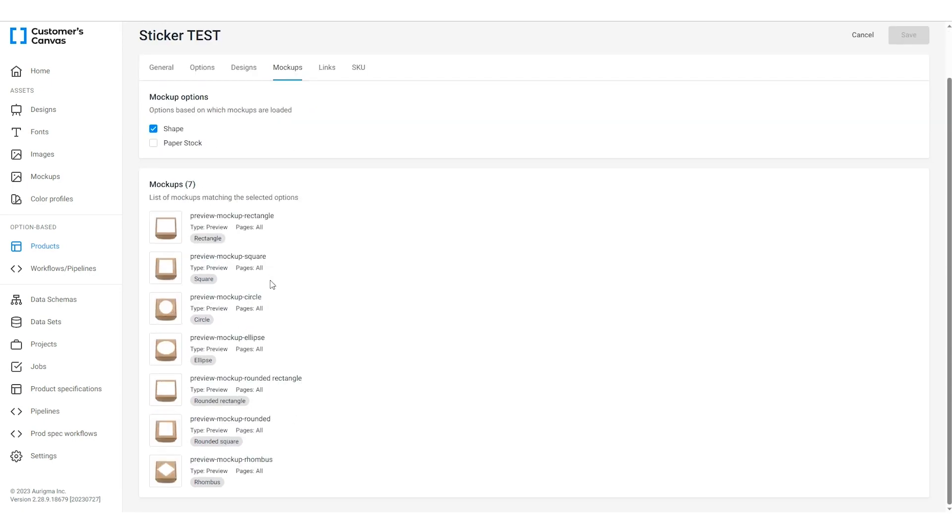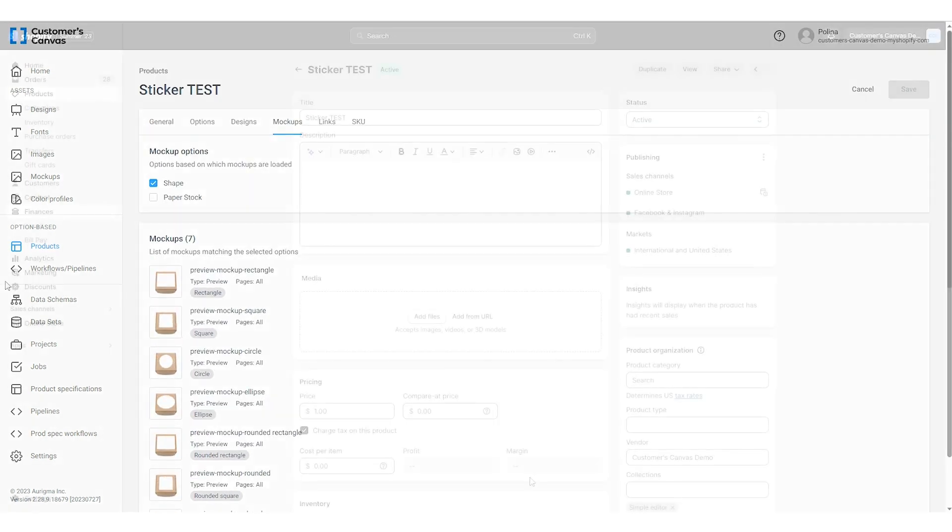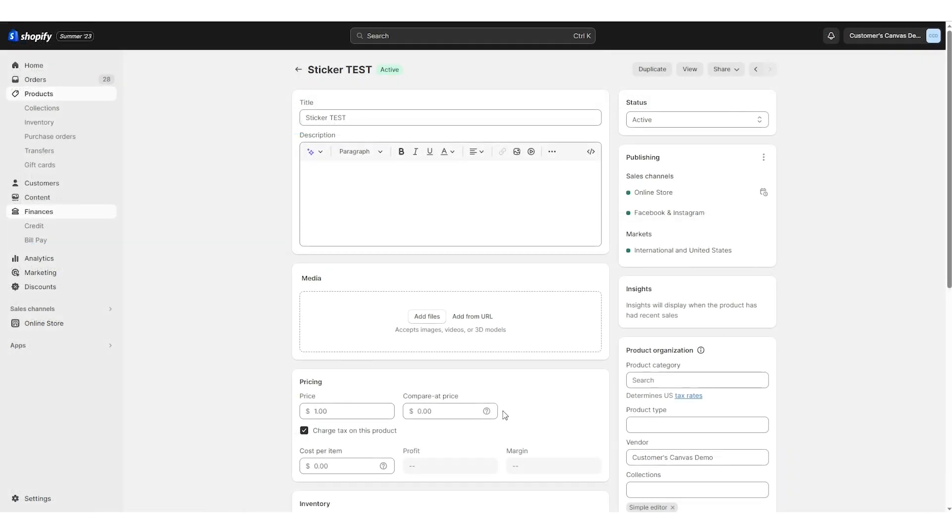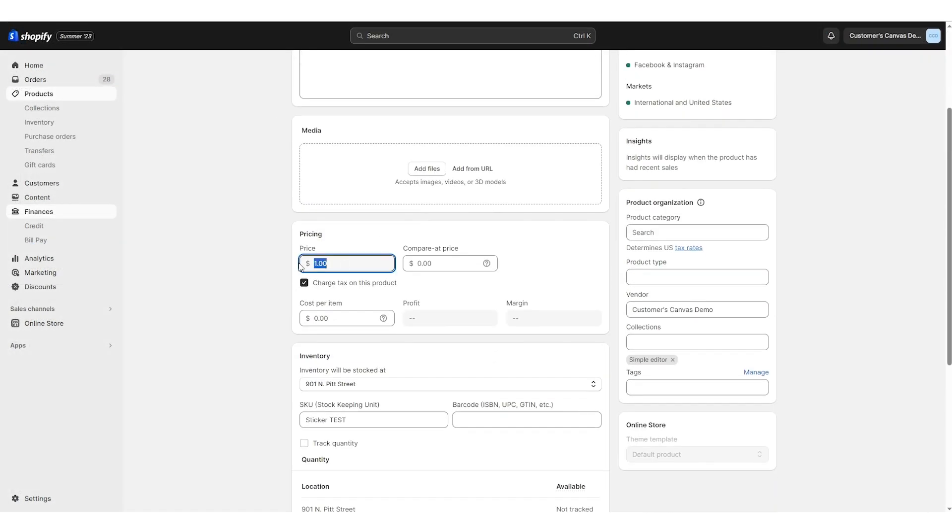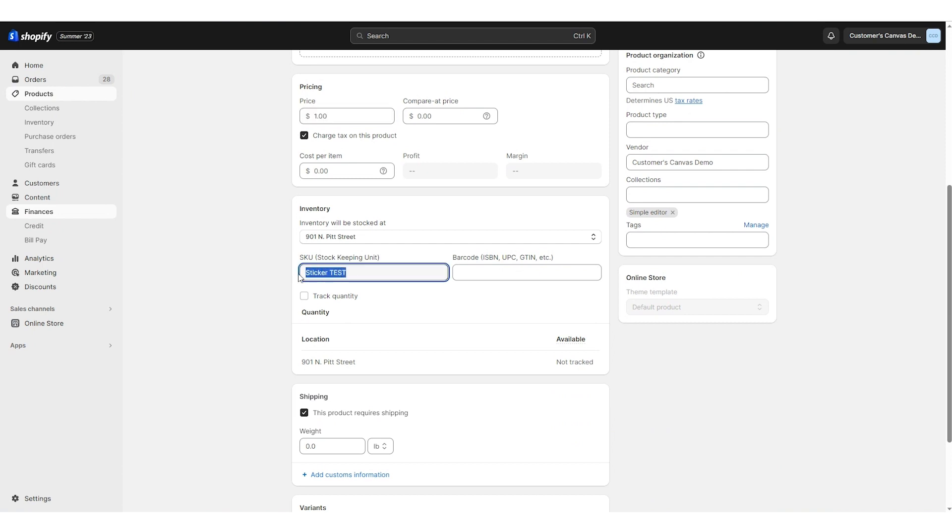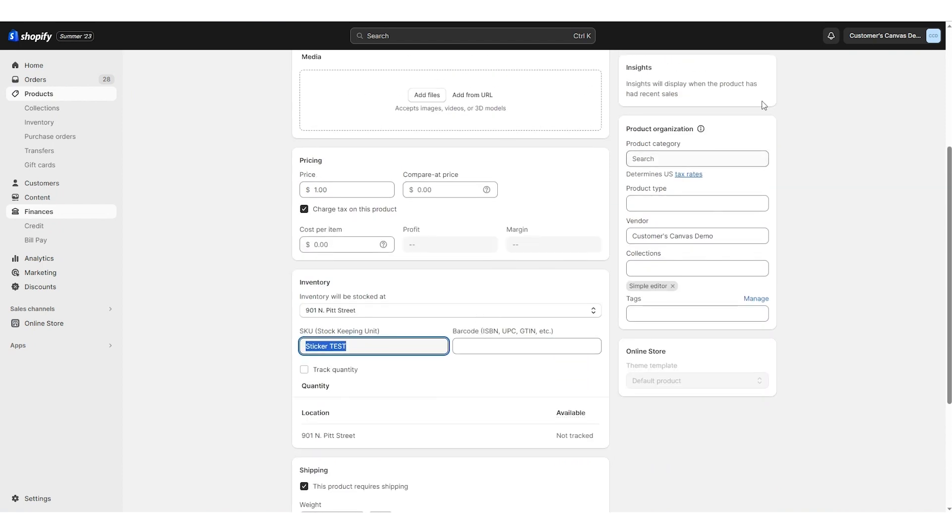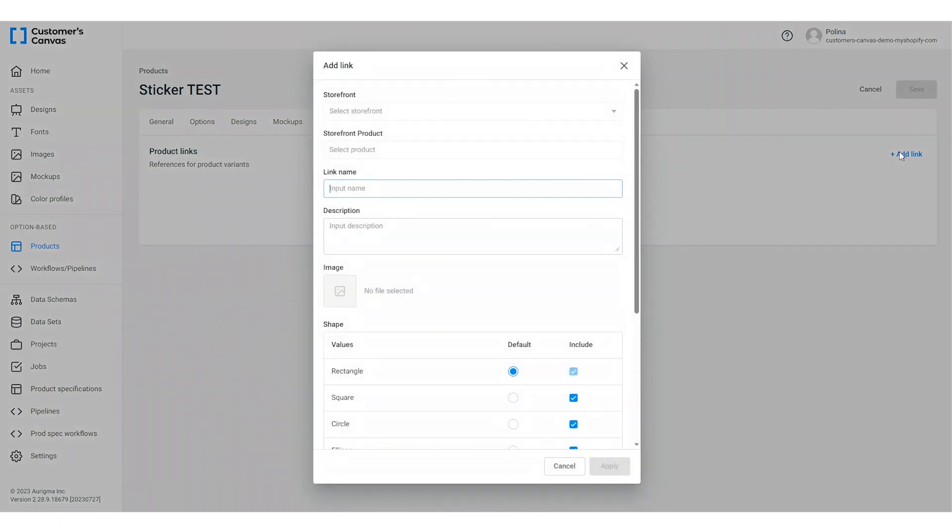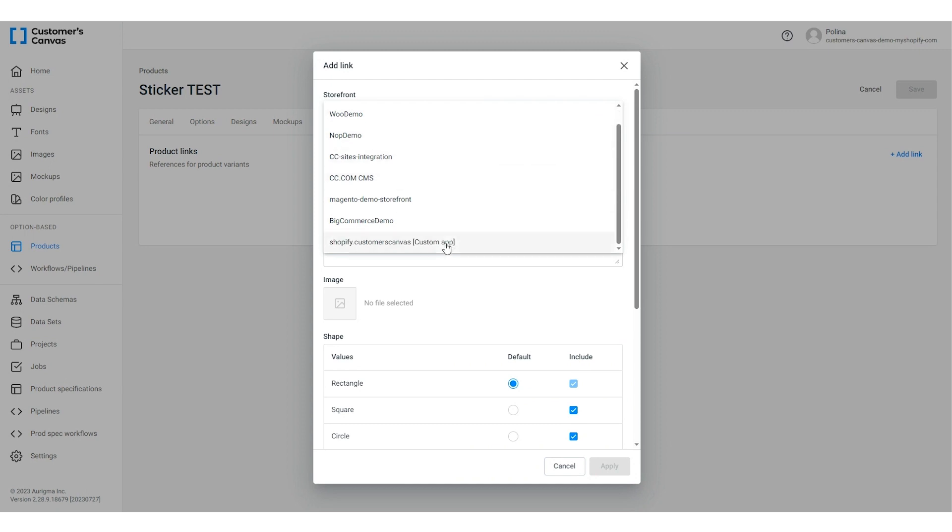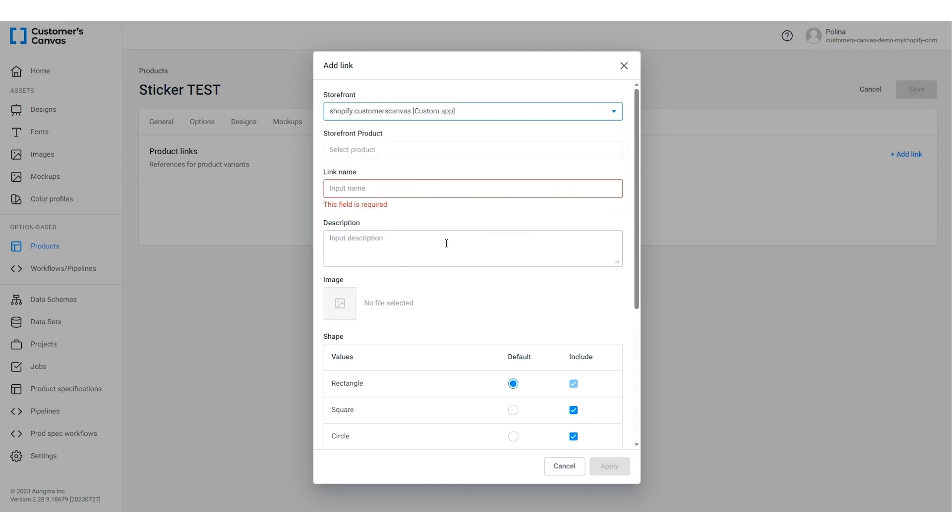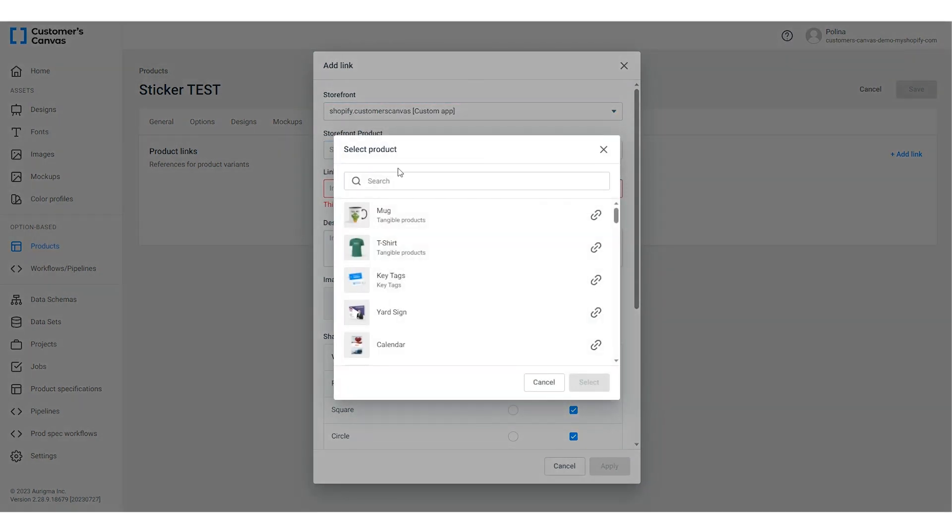Then we can move forward to connecting our product to the Shopify storefront. We've already prepared the associated product in our Shopify demo store. To create a connection with Customer's Canvas, let's navigate to the links tab and click add link. In the dialog box, select the storefront you need and then select the product in the storefront product list.